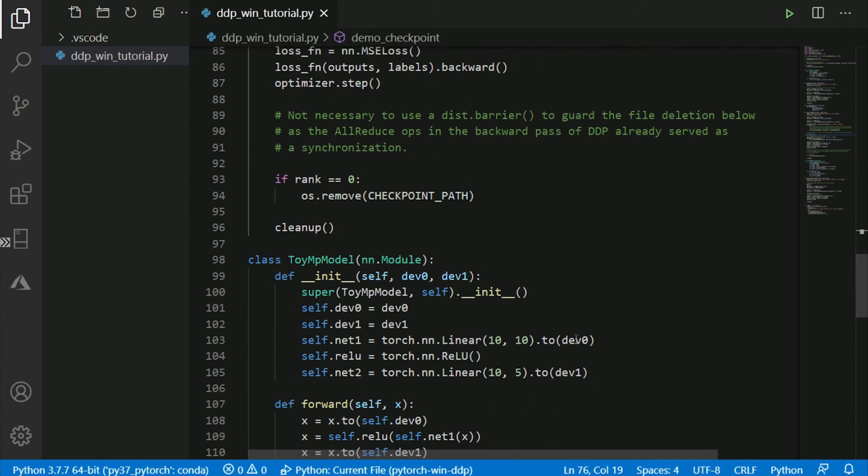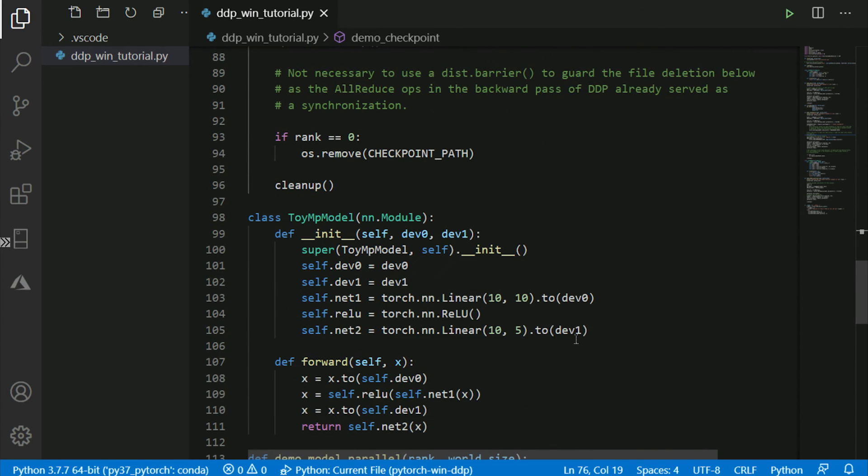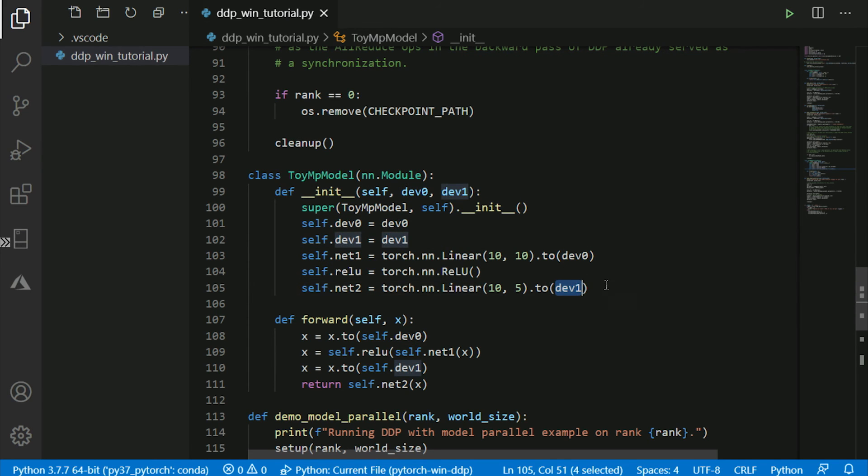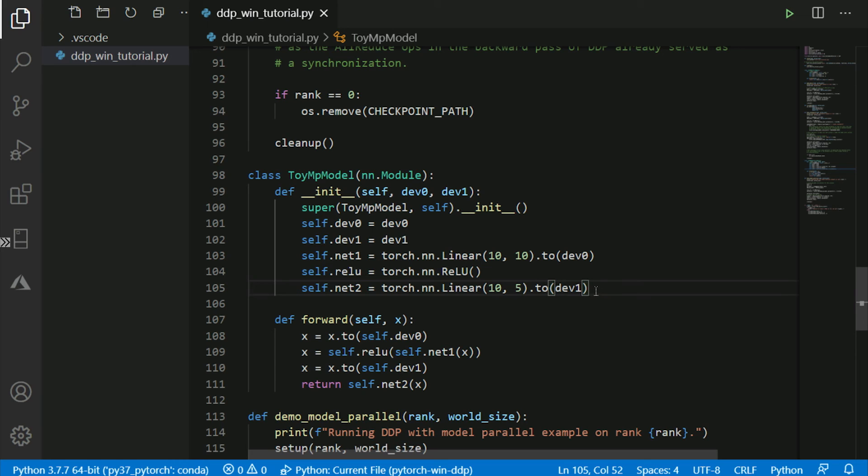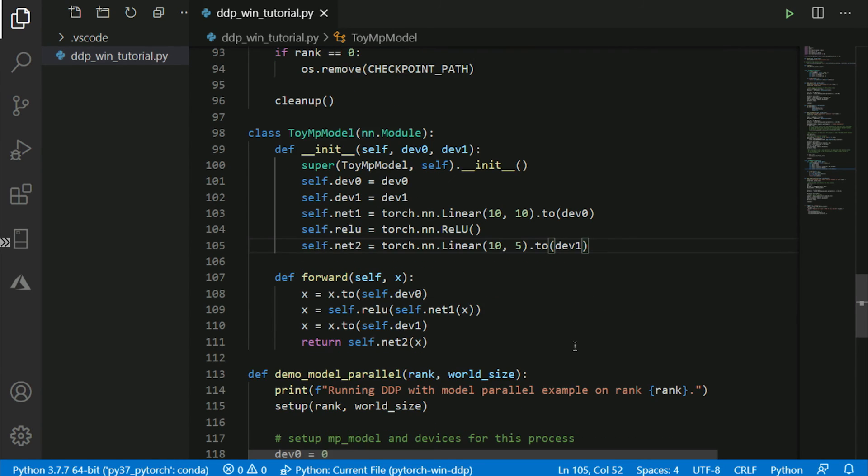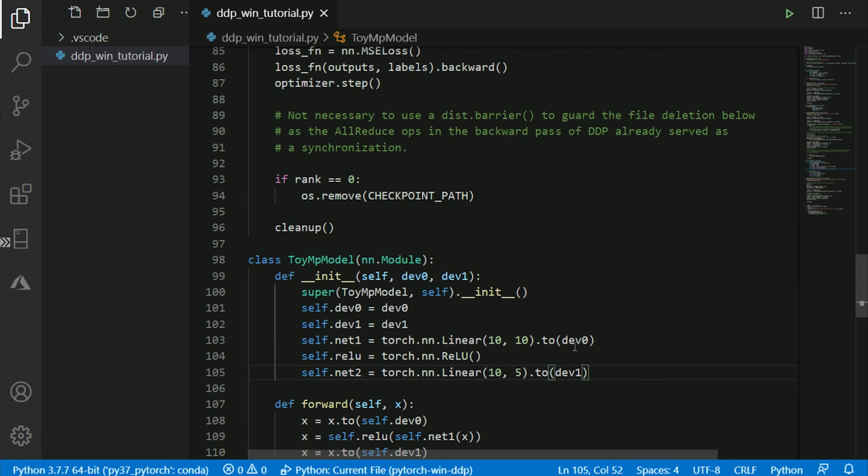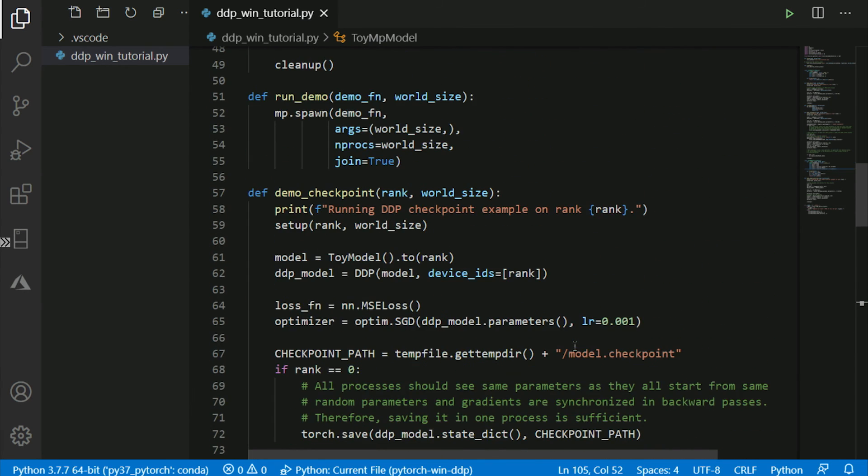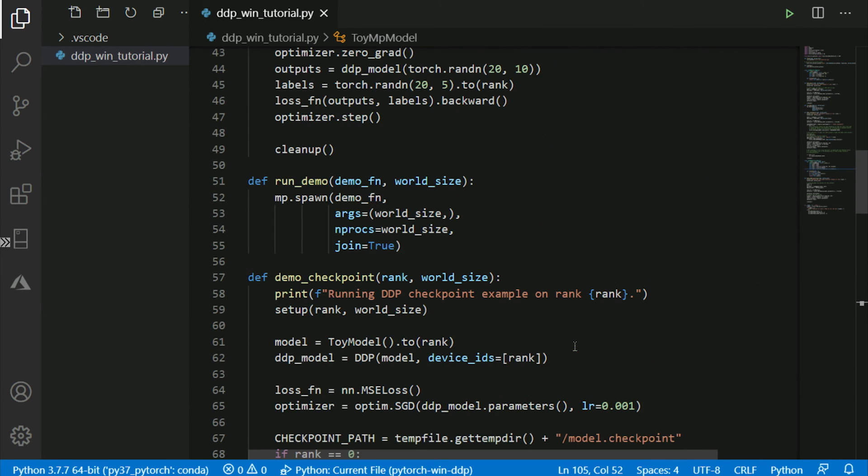And final example here actually illustrates how distributed model parallel training can be done. It trains one layer on one GPU and then passes data to the second GPU to train the second layer. So this model parallel training is becoming more and more important with the introduction of the large NLP models.